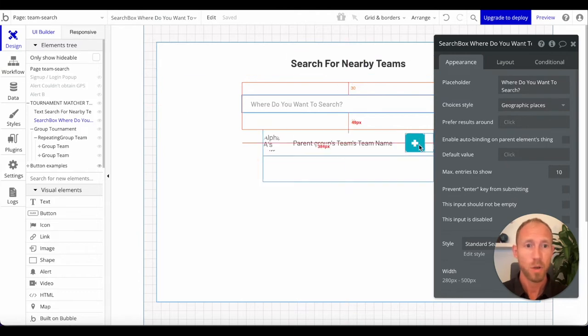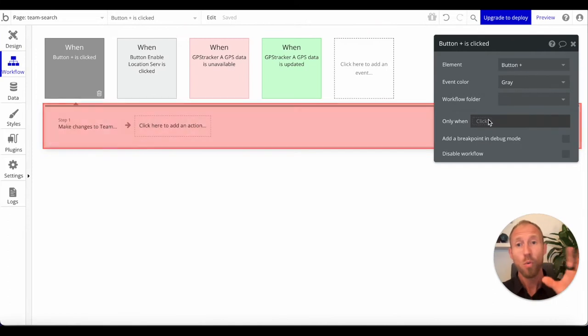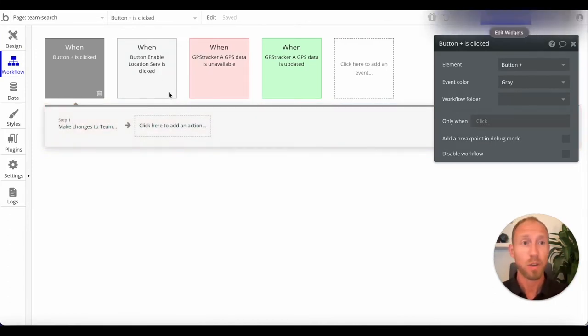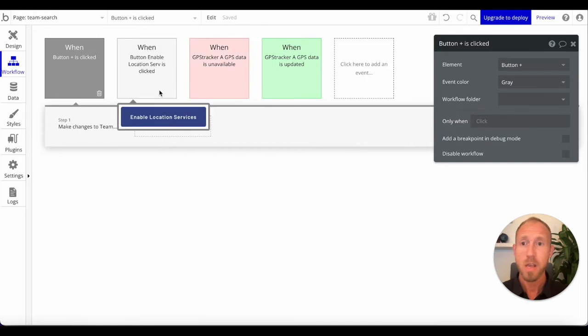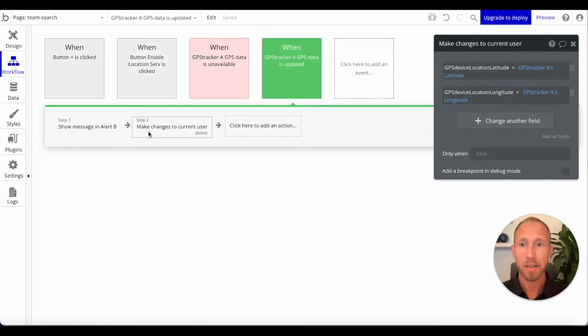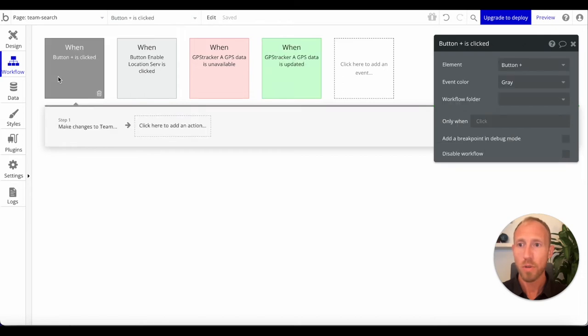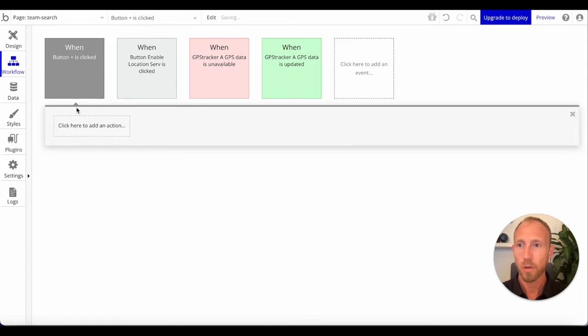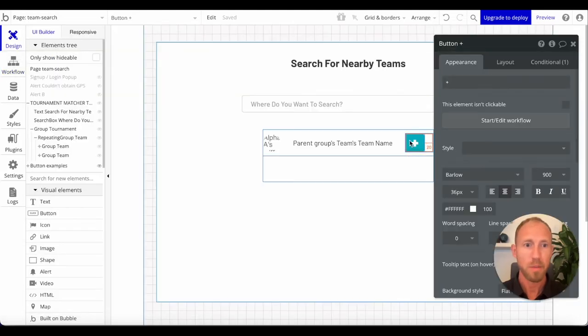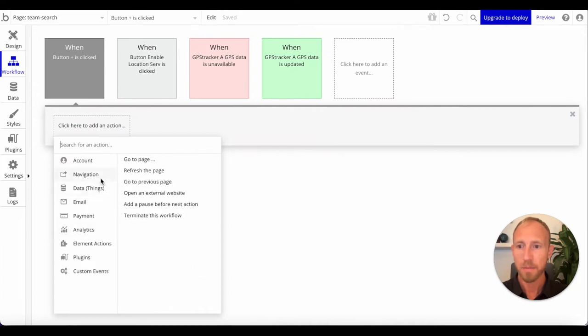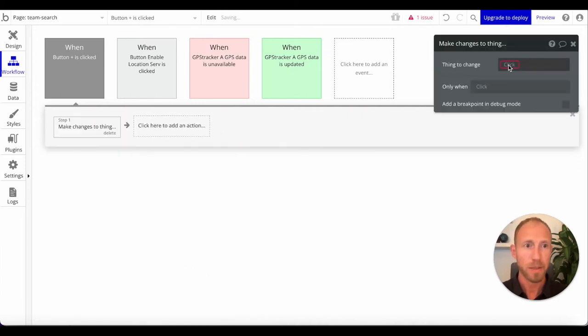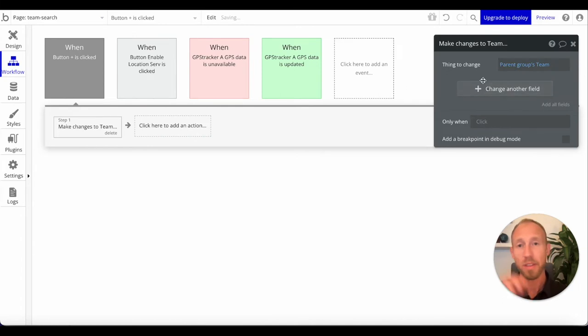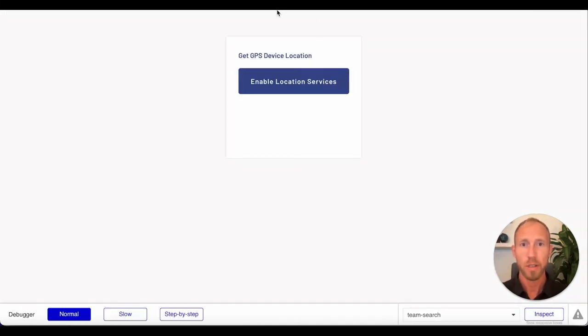We've also got this geographic search box that we're going to use for when we compare locations. Once you have a latitude and longitude value, I'm going to delete this whole workflow so you can see it starting from scratch.